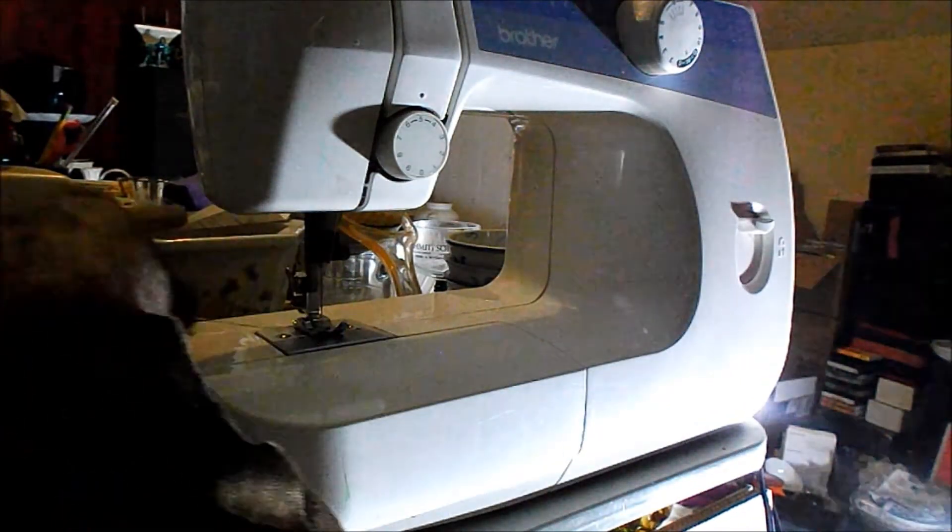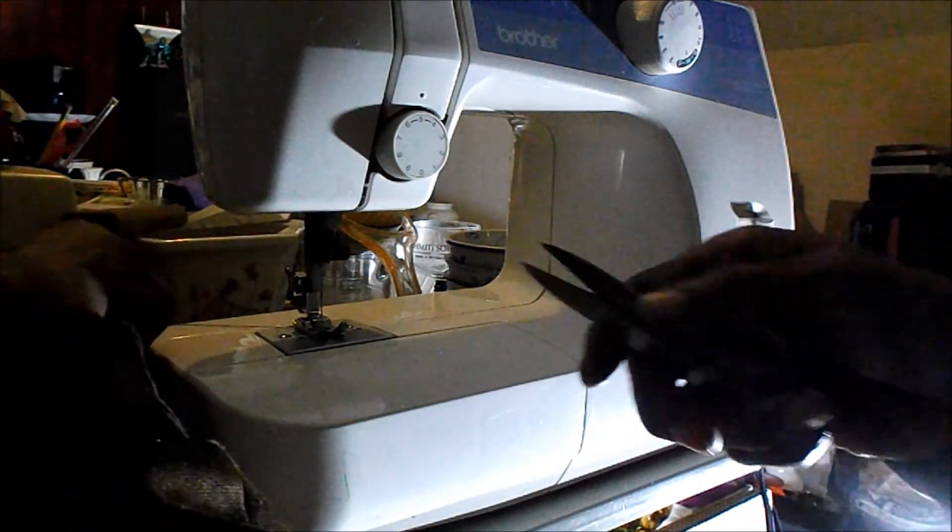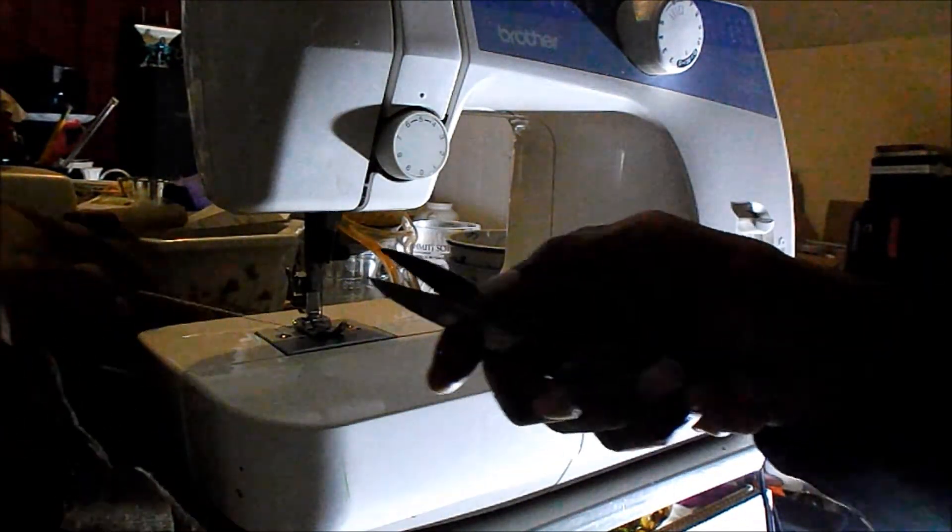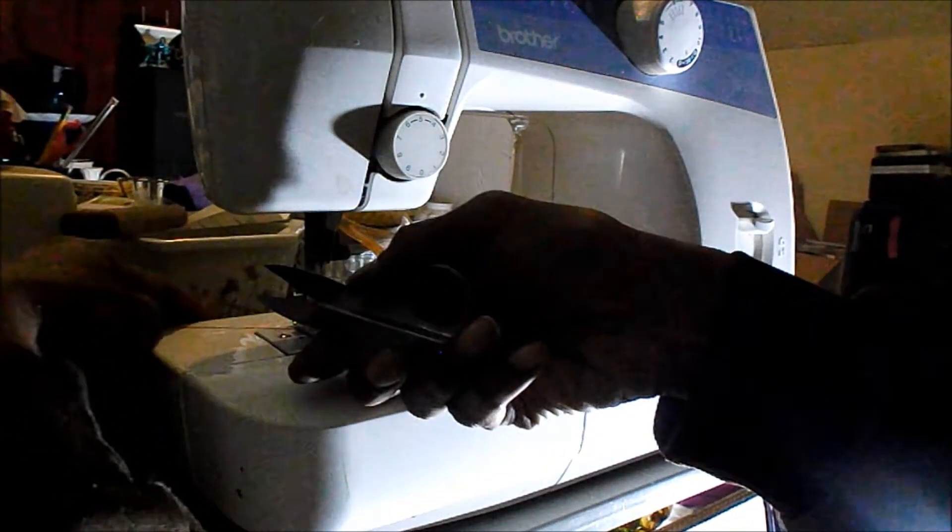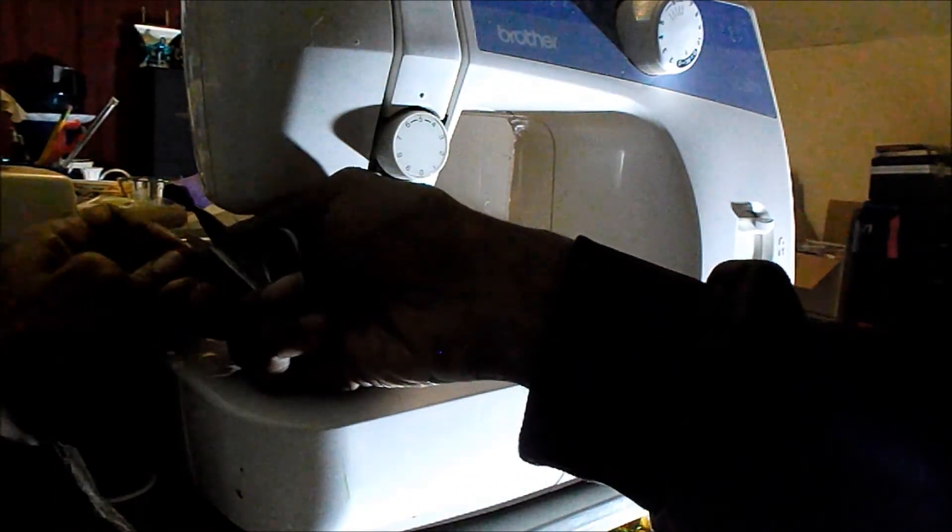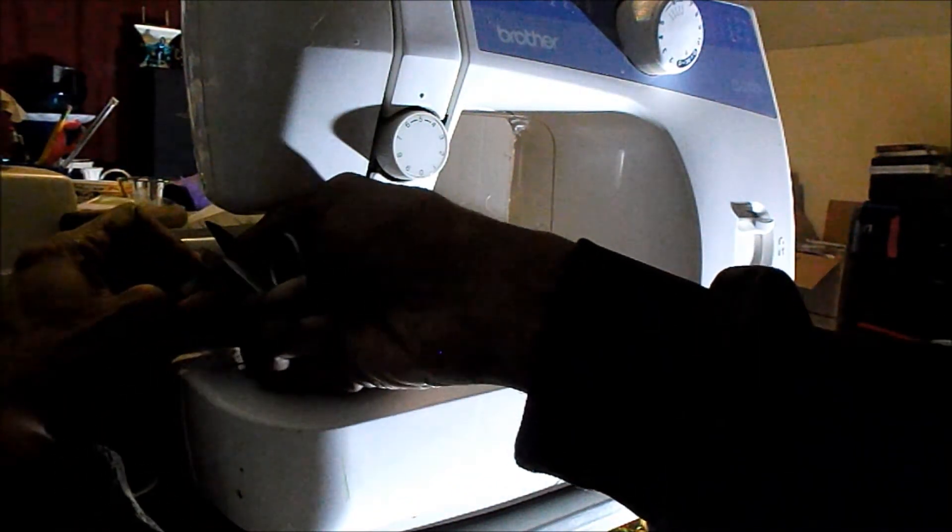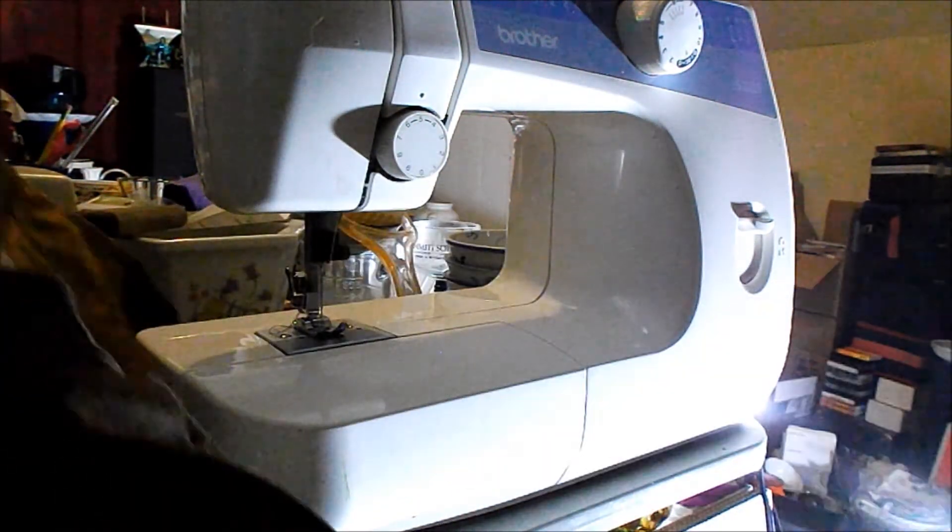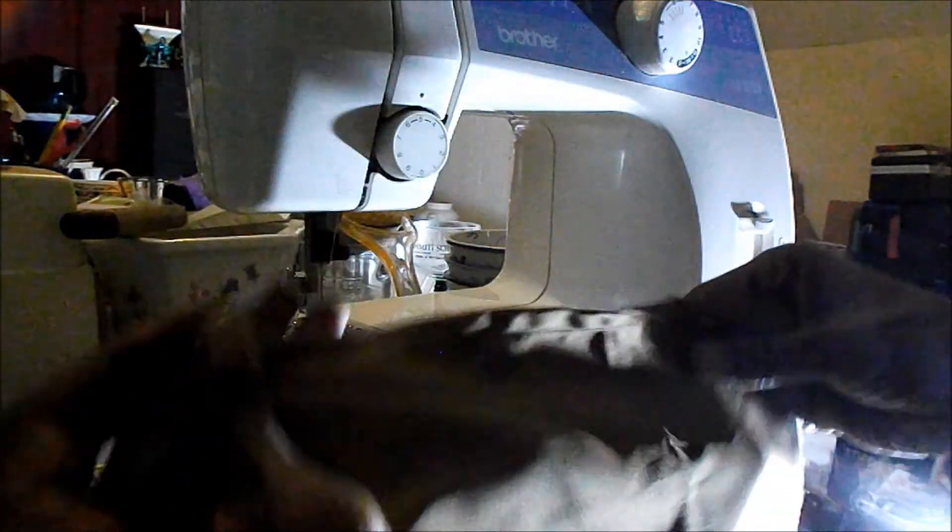Alright, so I'm going to hold the fabric. Hold the thread and just give it a snip. And let's take a look at that seam.